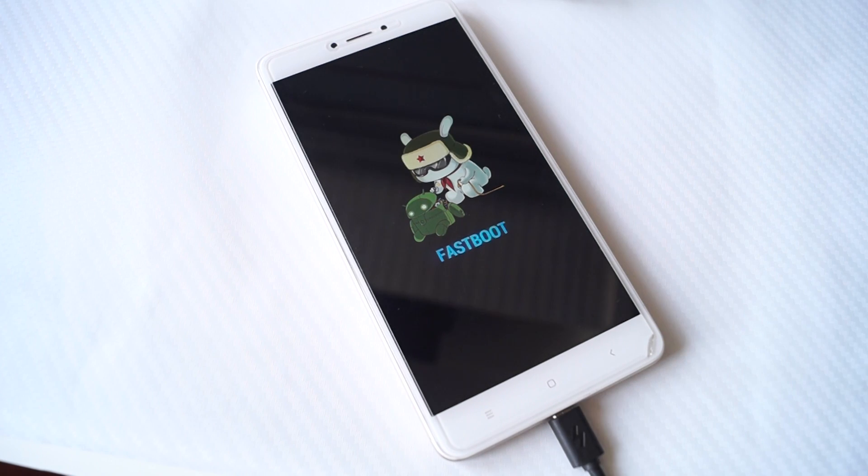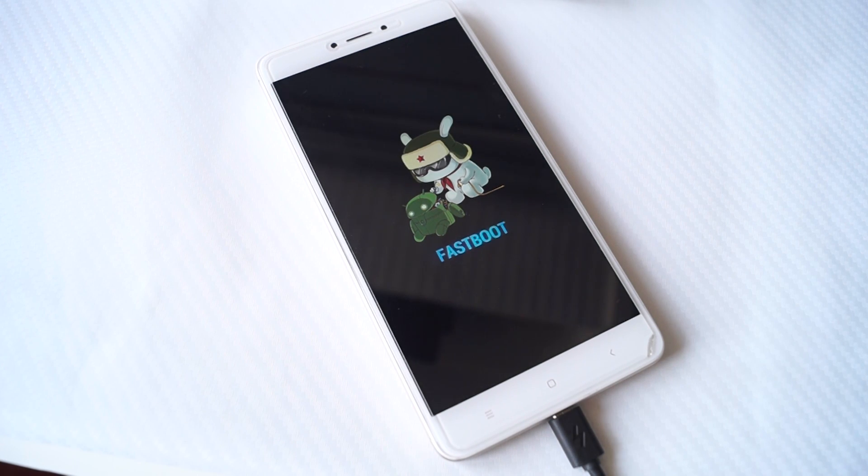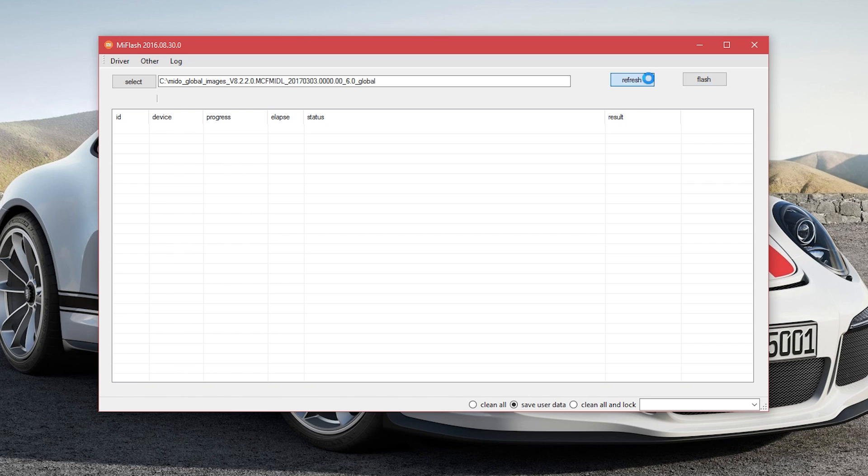Once the phone is in fastboot mode, connect it to your PC. Now on the Mi Flash tool, click on refresh. Once the refresh has been done, you will see a new entry in the table. Click on it.